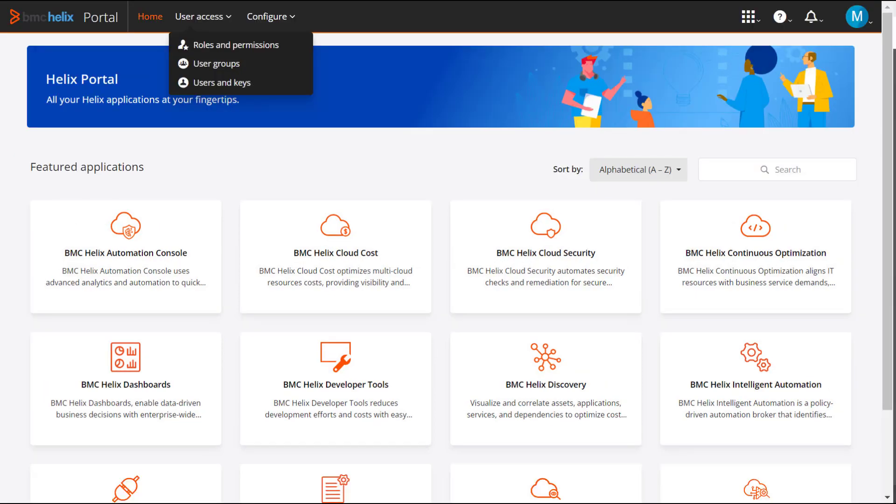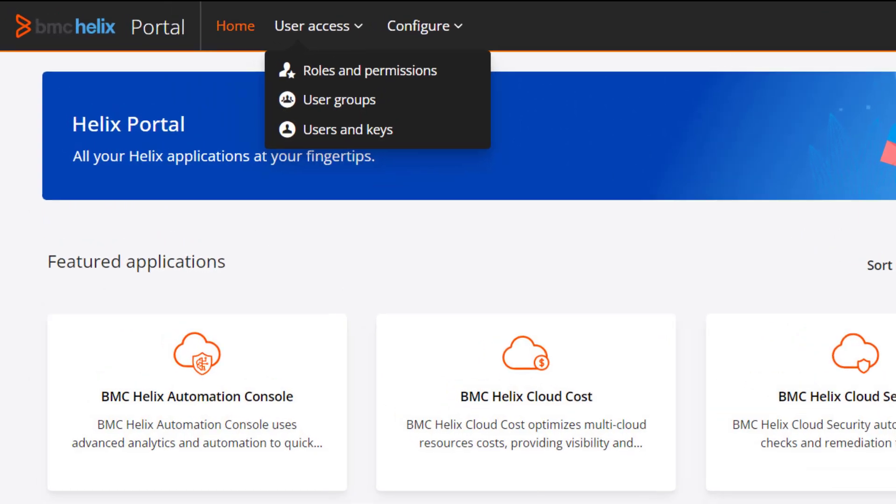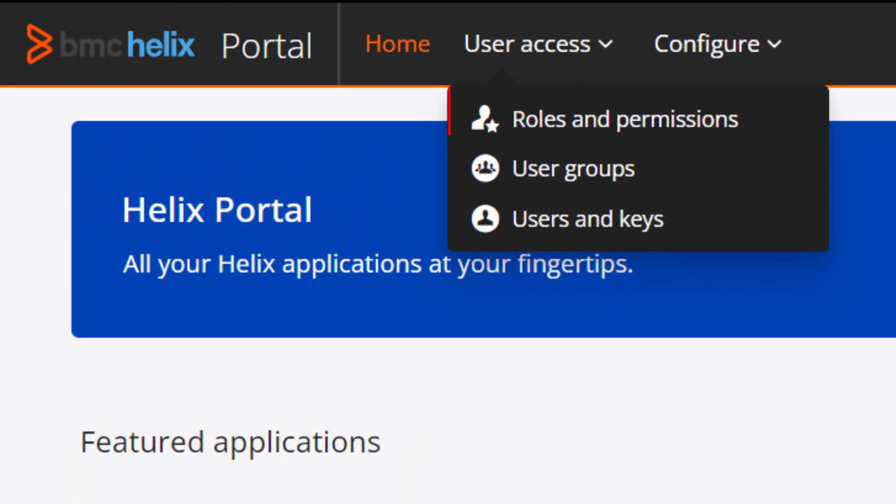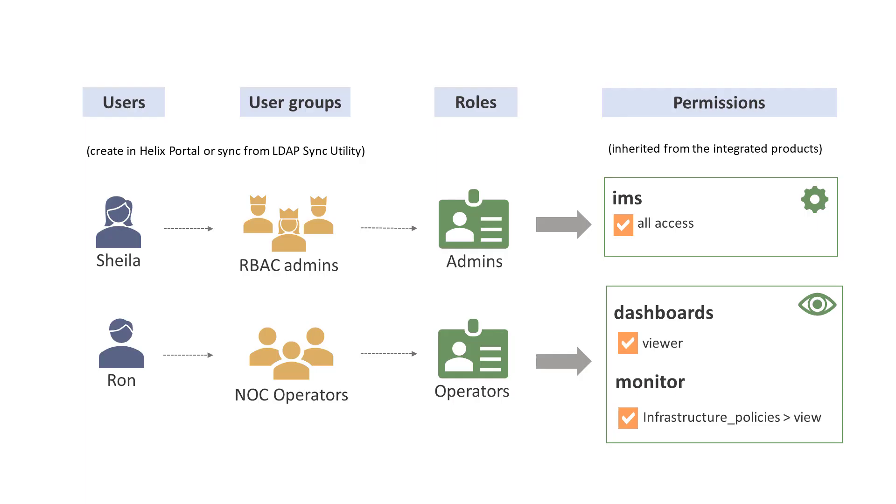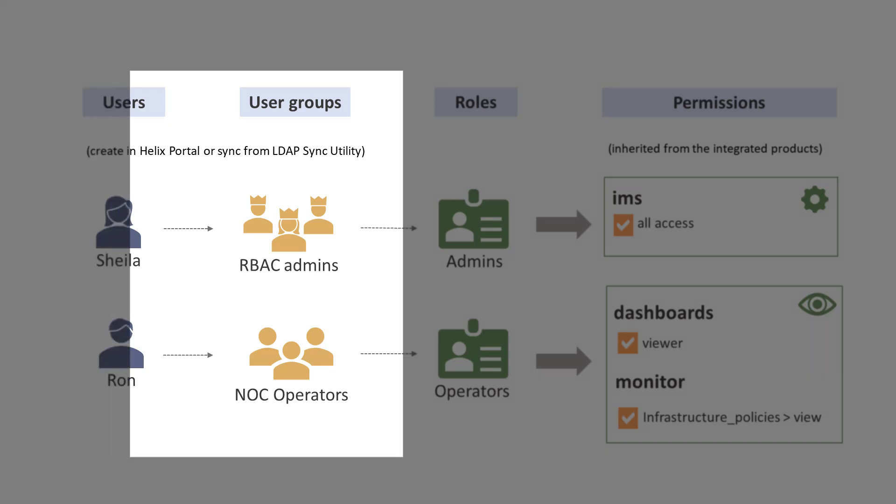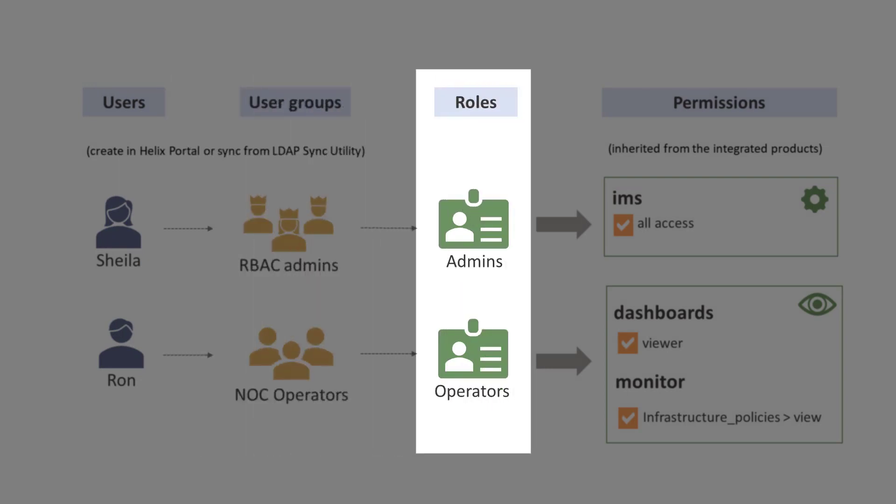As a tenant administrator, access the user management services from the user access menu to set up role-based access control for the integrated products. You can create individual users and user groups locally in the Helix Portal console or sync the users and associated user groups from external sources by using the LDAP sync agent utility. You can then assign them to roles.